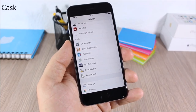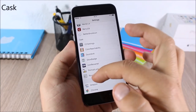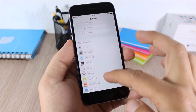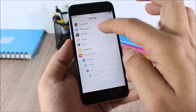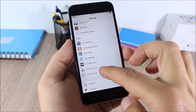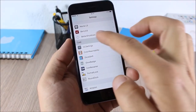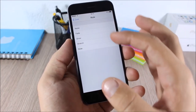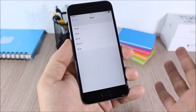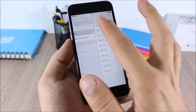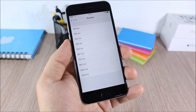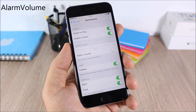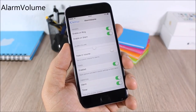Cask: this tweak will add nice animations when you scroll through lists, as you can see right here. In the settings you can choose between five different styles and also change the animation duration.